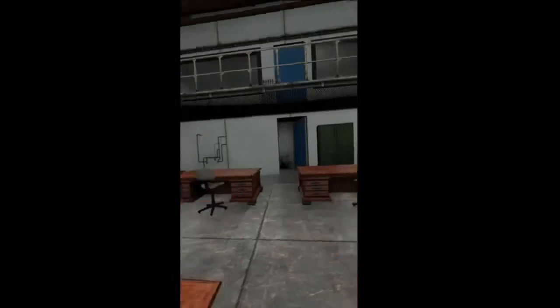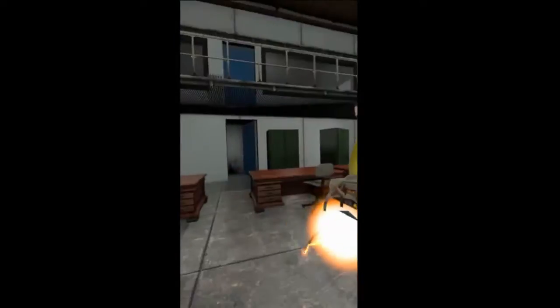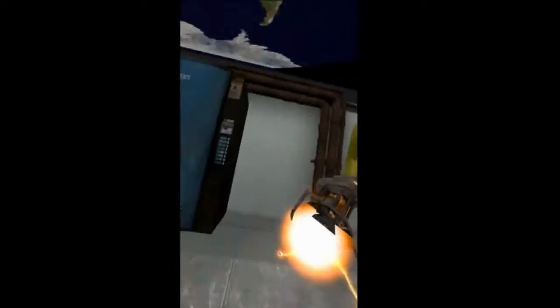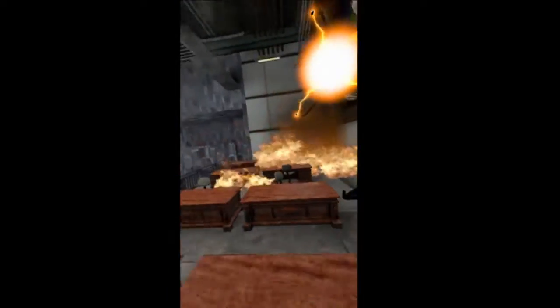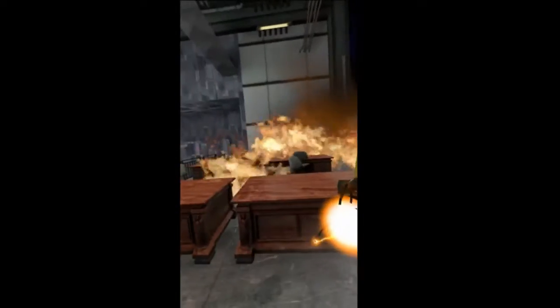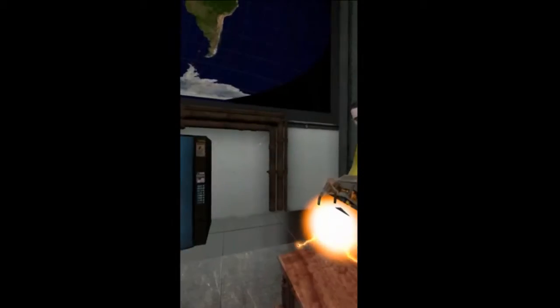Over here we've got the rocket launcher man. He's our rocket launcher guy. He controls all the RPG stuff. And over there we've got the house fire. Really good stuff.